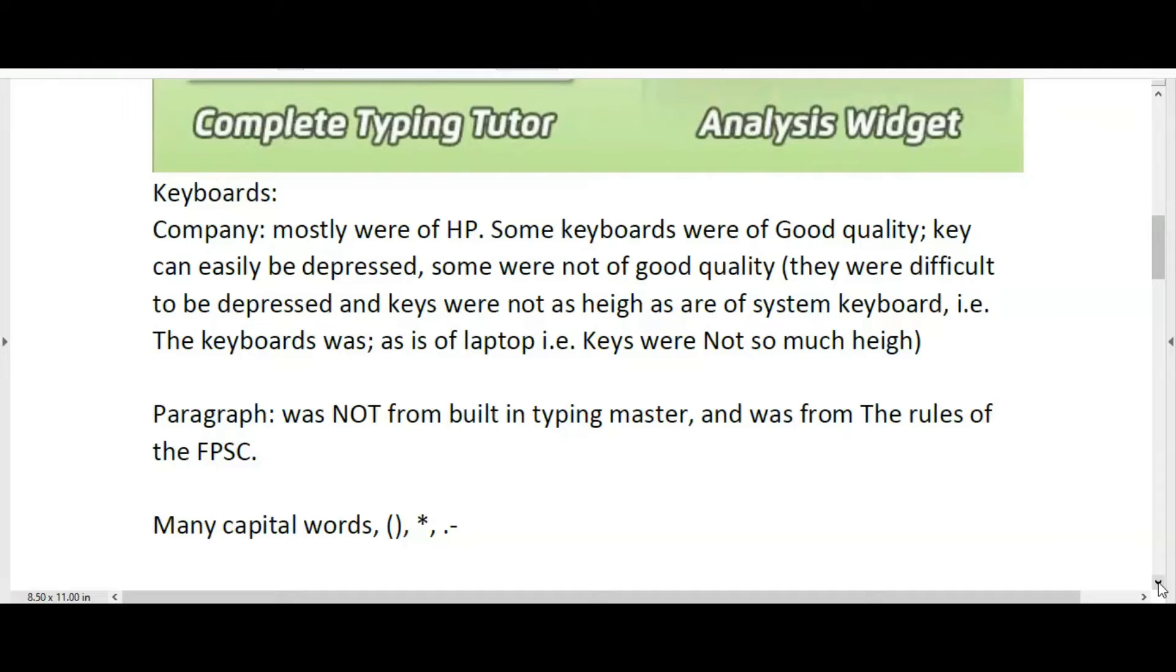The paragraph was not from the built-in Typing Master and was from the rules of the Federal Public Service Commission. Many capital words were in the paragraph, along with brackets, dashes, asterisks, colons, and semicolons. It was a five-minute test and the typing speed required was 30 words per minute, but my typing speed was 29 words per minute, so my status was failed.